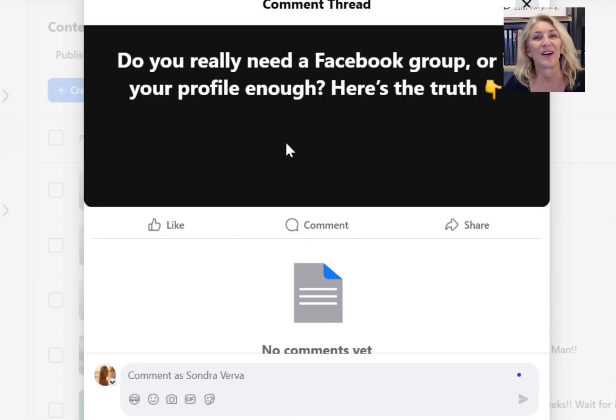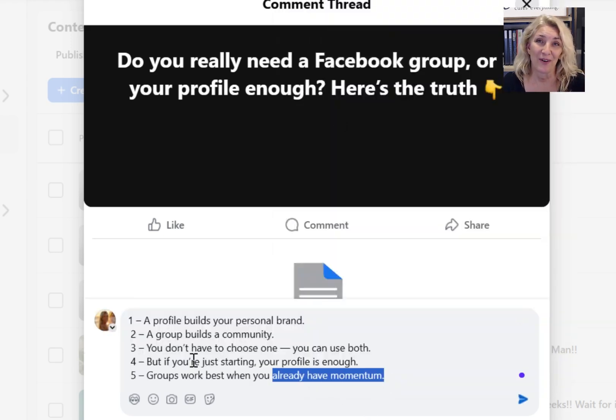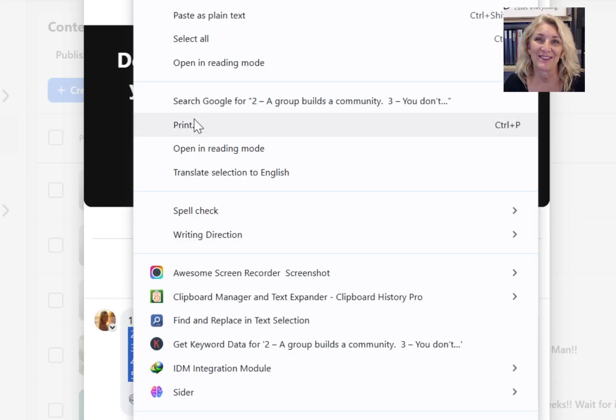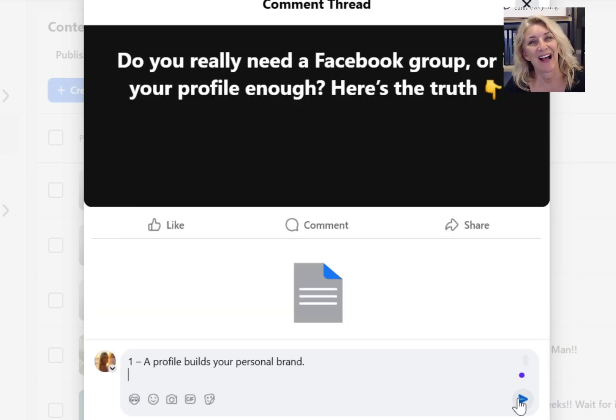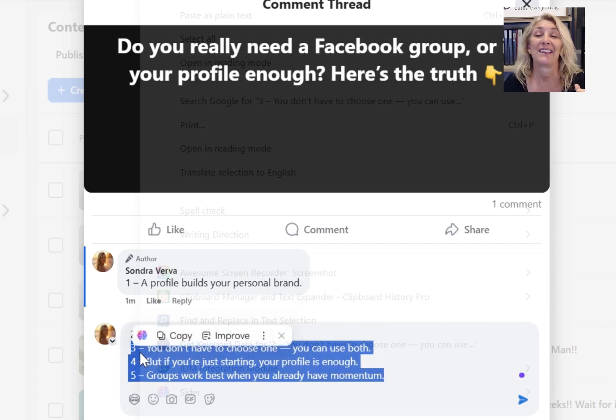It allows you to automate profile posts like never before. I'll show you a simple process for automating your social media marketing, and I mean the entire process.